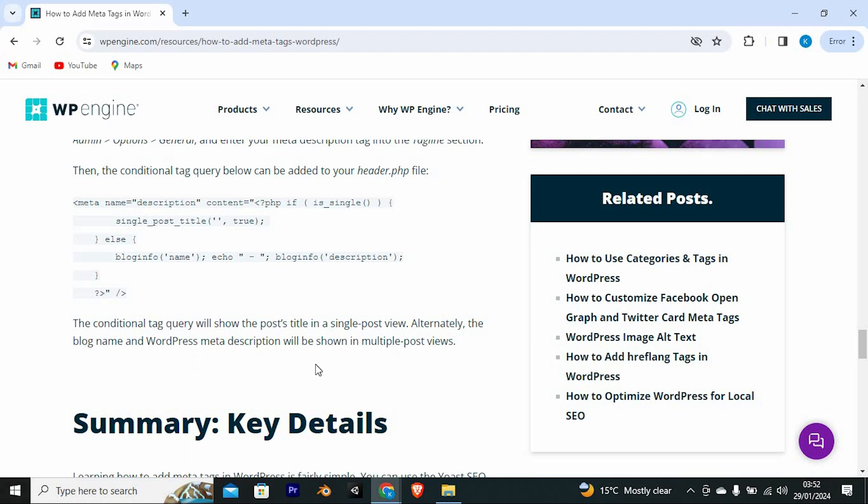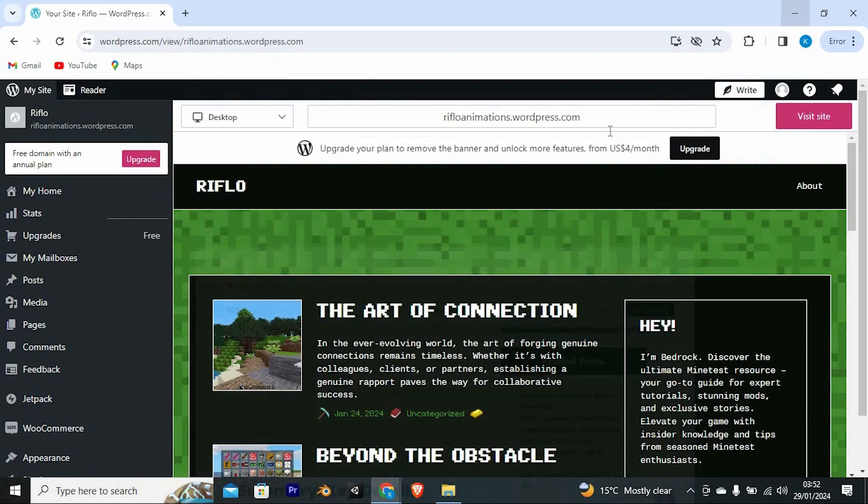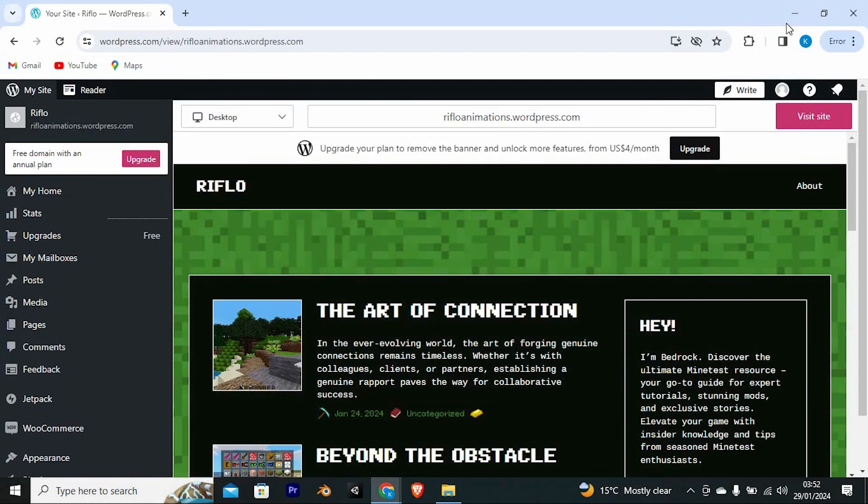Yeah, that's how to add meta tags in WordPress websites without plugin. Thank you for watching. If this video was helpful, please leave a like and subscribe to my channel for more videos like this and click on that notification bell to never miss an update.